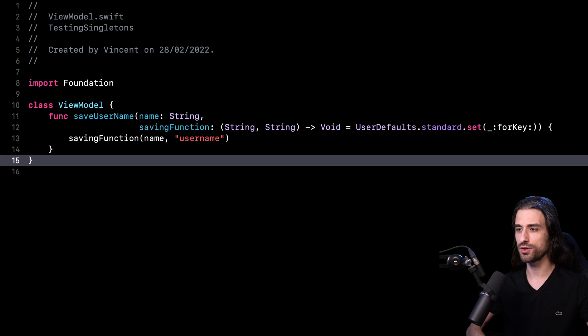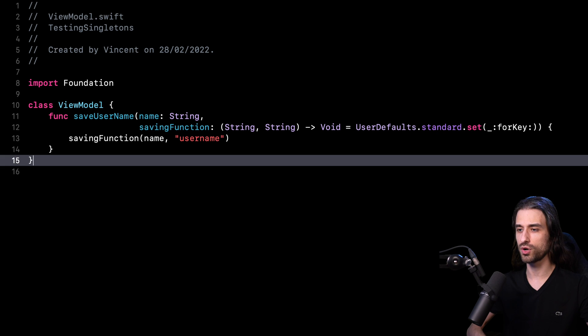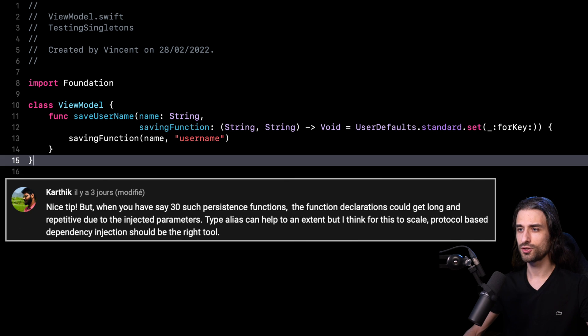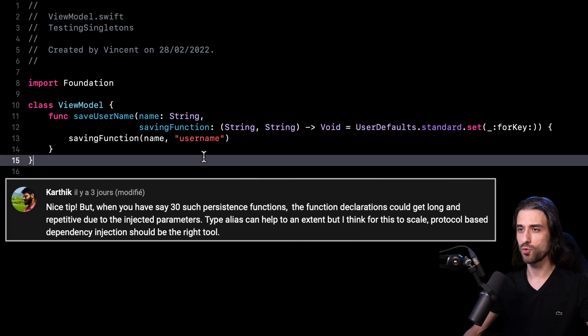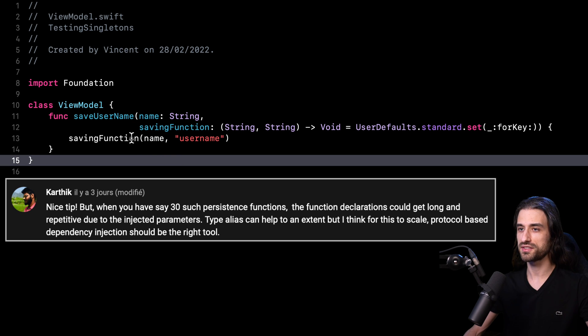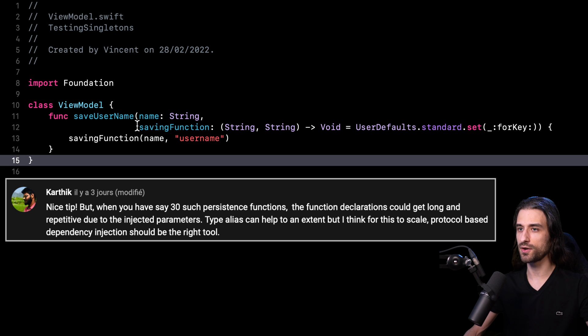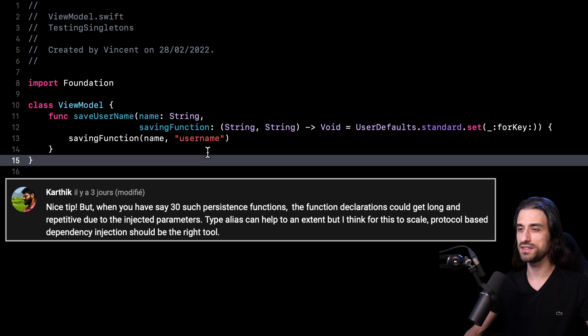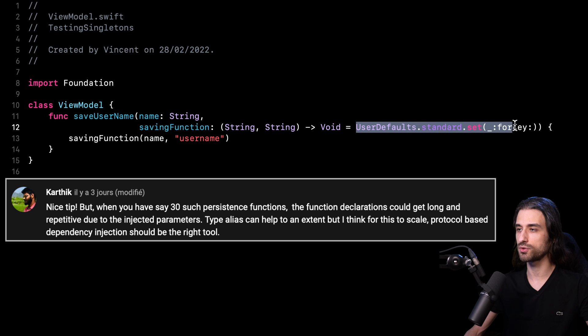And the reason why I want to do this follow up is because some of you made a very good remark in the comments. You said in the comments that while the tip I showed you to make code that relies on a shared instance testable was indeed an interesting trick, it probably wouldn't scale very well, meaning that in my code it worked pretty well, but I was only dealing with a single method from the user default.